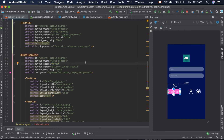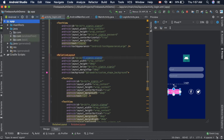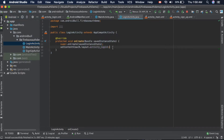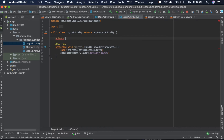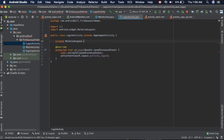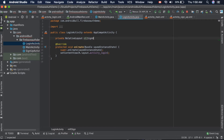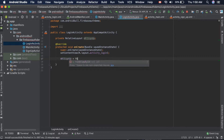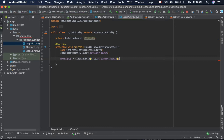Let's go to the relative layout and provide it an ID — it already has an ID which is rl_sign_up. Now let's go to the login activity, and inside that login activity we need to create a RelativeLayout instance. Initialize it inside onCreate: rl_sign_up is equal to findViewByID, using the shortcut 'fb', and the ID is rl_sign_up.